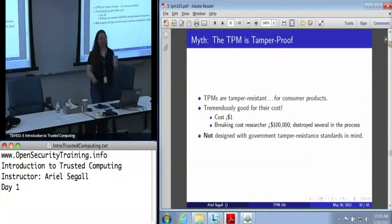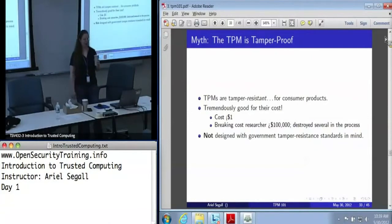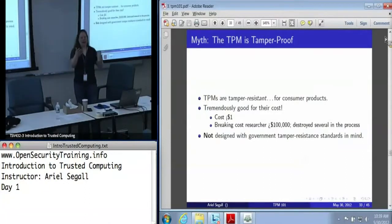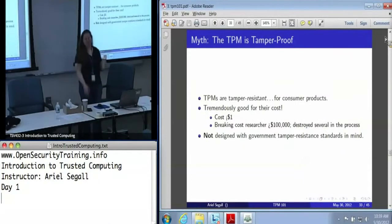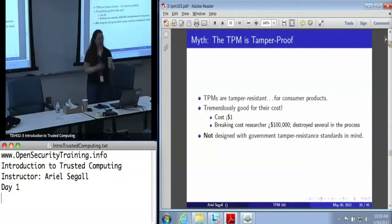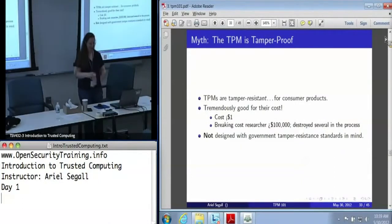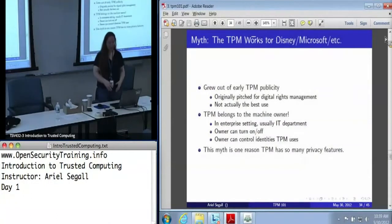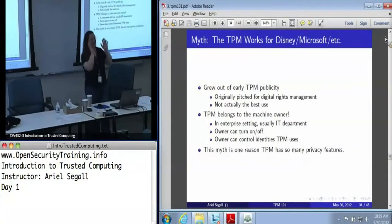They are very, very good for what they are and effectively free because they're in all of your machines. But we don't really recommend these if what you're looking for is nation-state-level protection. I had somebody who said they wanted to put these in high-security buoys so the Russians can't get them — and that's not really what these are for. It's certainly an interesting application, but not really the TPM's design use case.